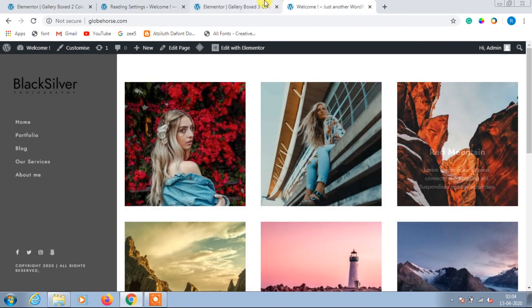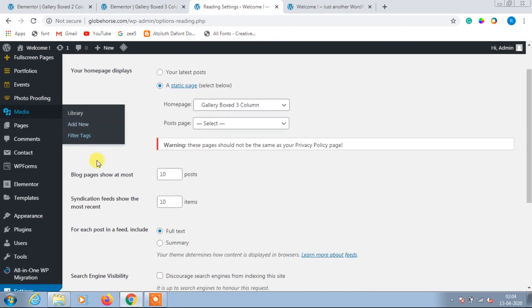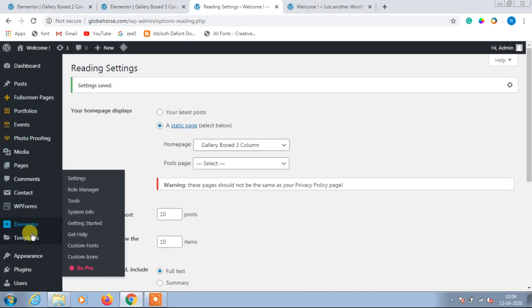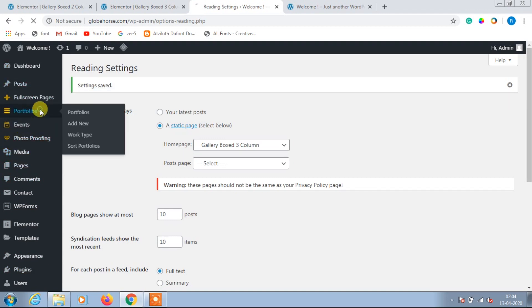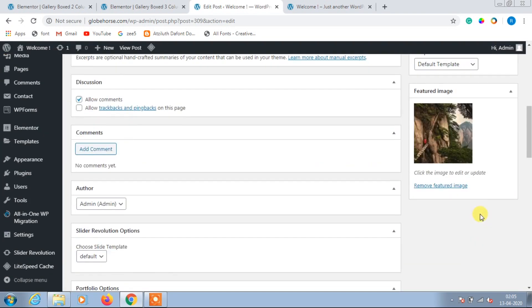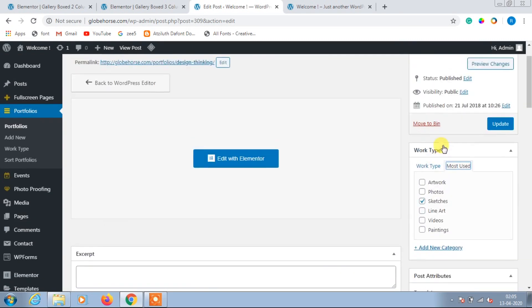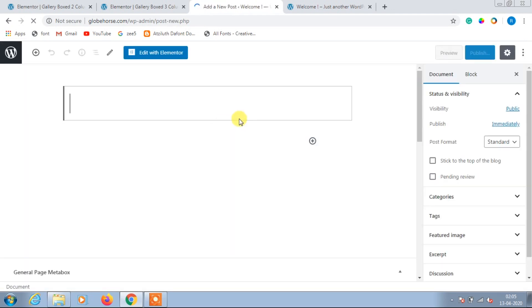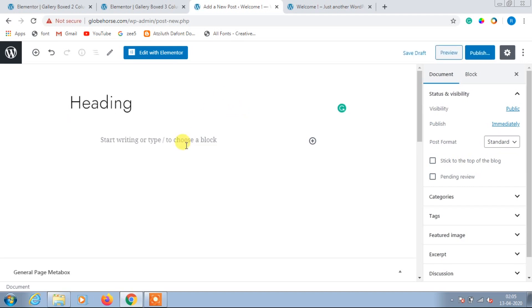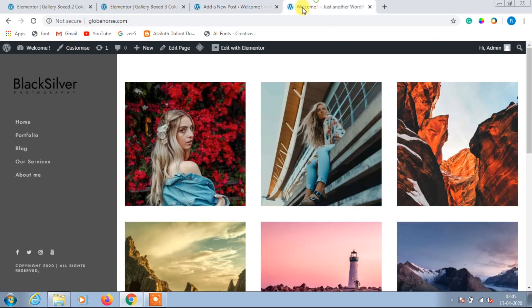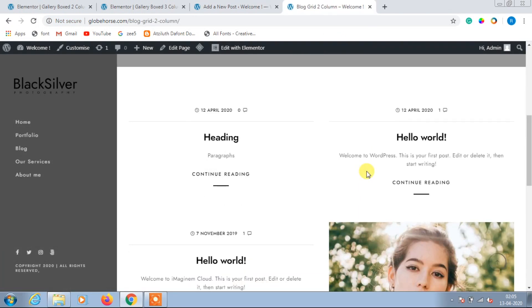The photography WordPress website is ready. I'll show you where to upload photos — go back to Portfolios and upload the image there. When uploading, choose the categories and then click Publish. If you want to upload a blog post, click Add New Blog Post, enter the heading and paragraphs below, then click Publish.